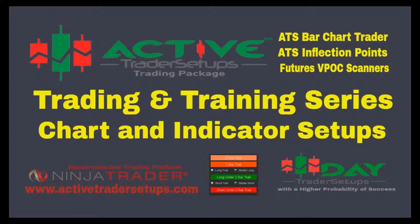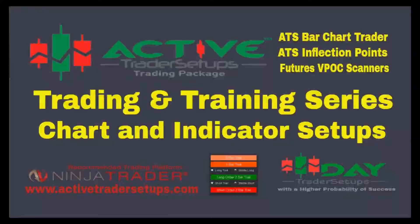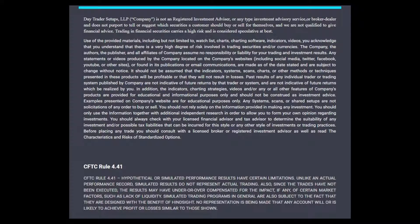That goes into many more charts that showed up throughout the week, and mainly concentrating on the cloud setups and the ATS inflection charts. Thanks again for watching our video. To learn more about our trading package at activetradersetups.com.